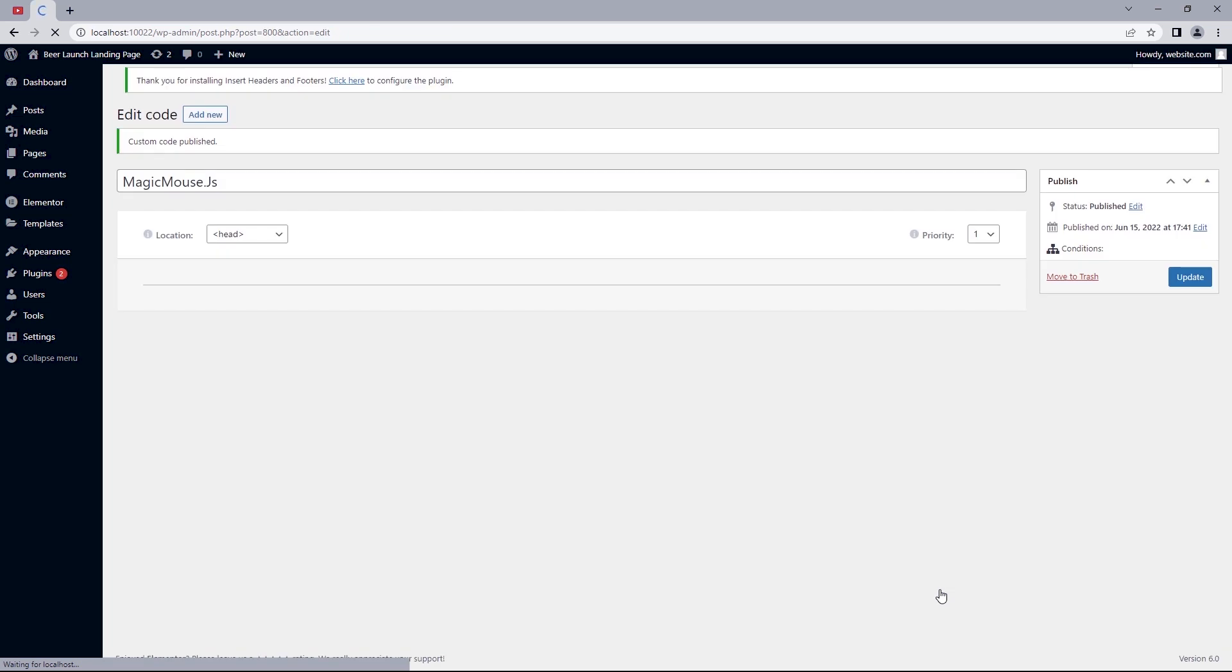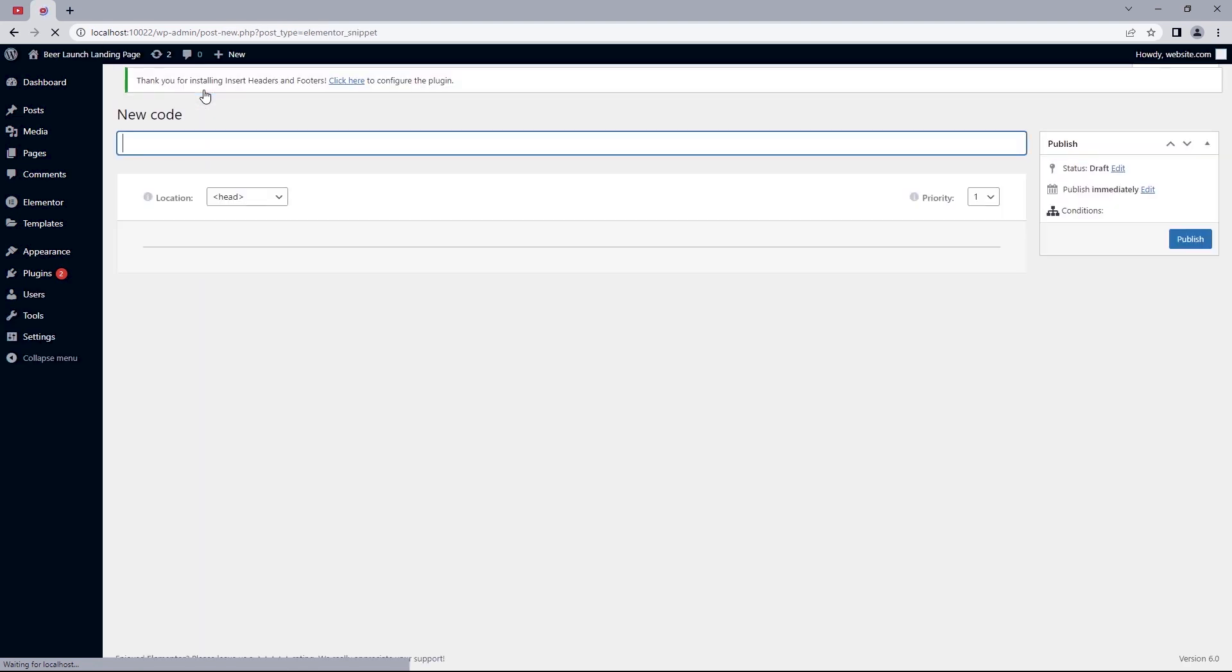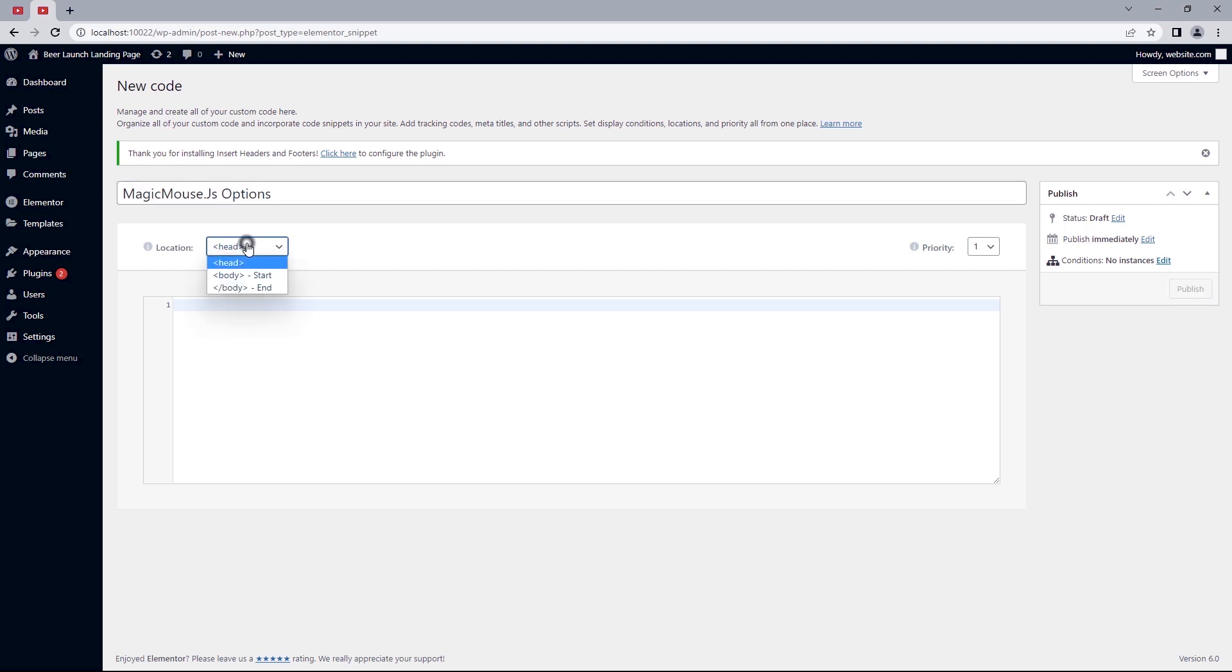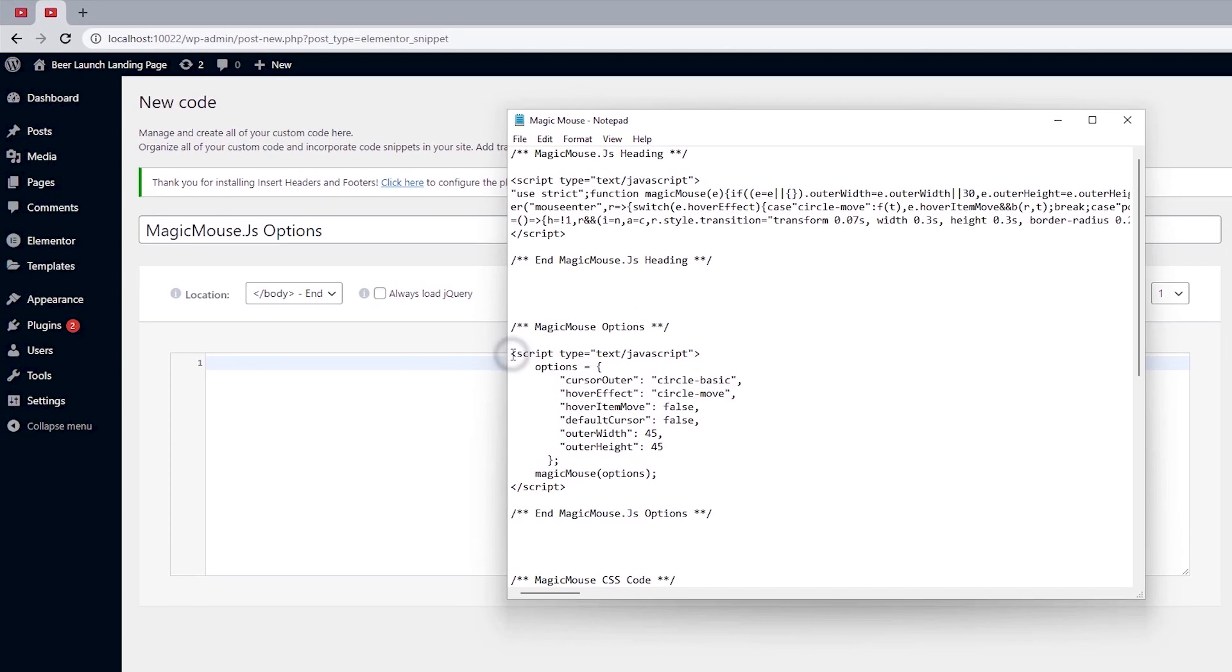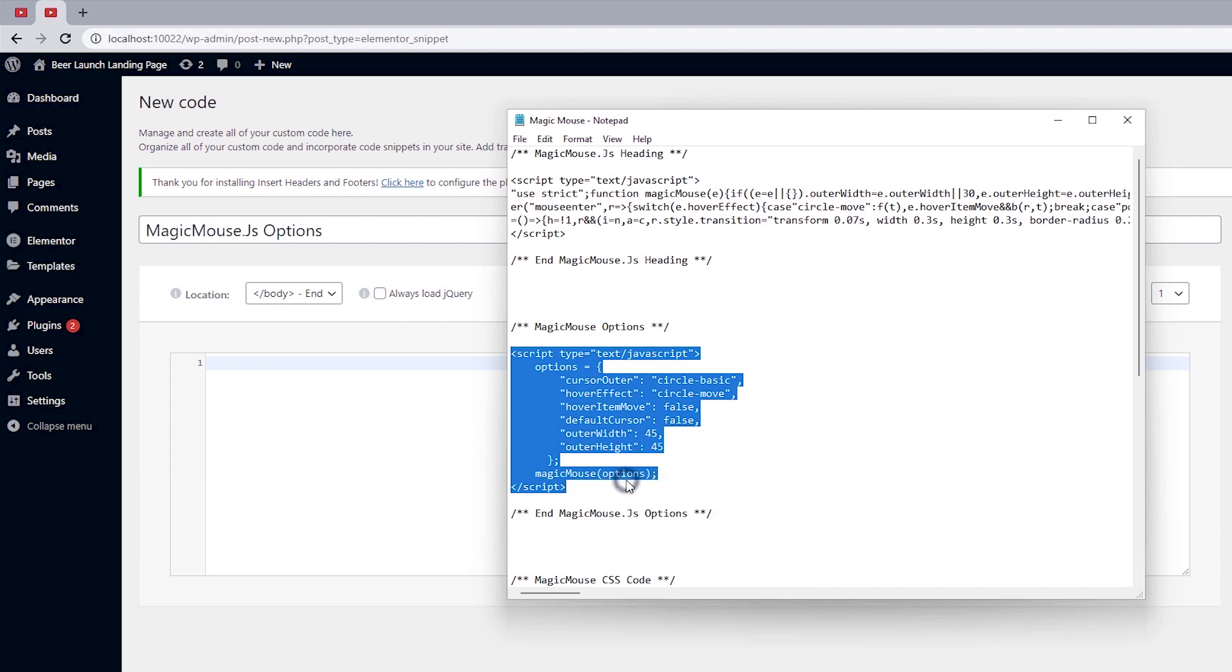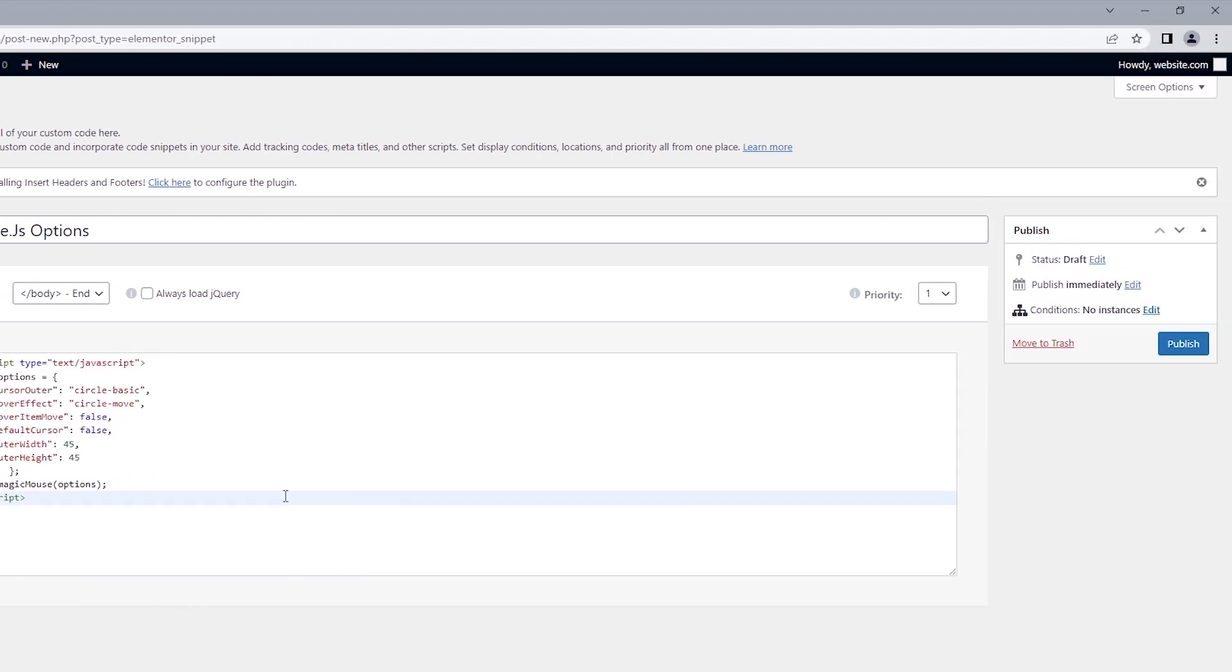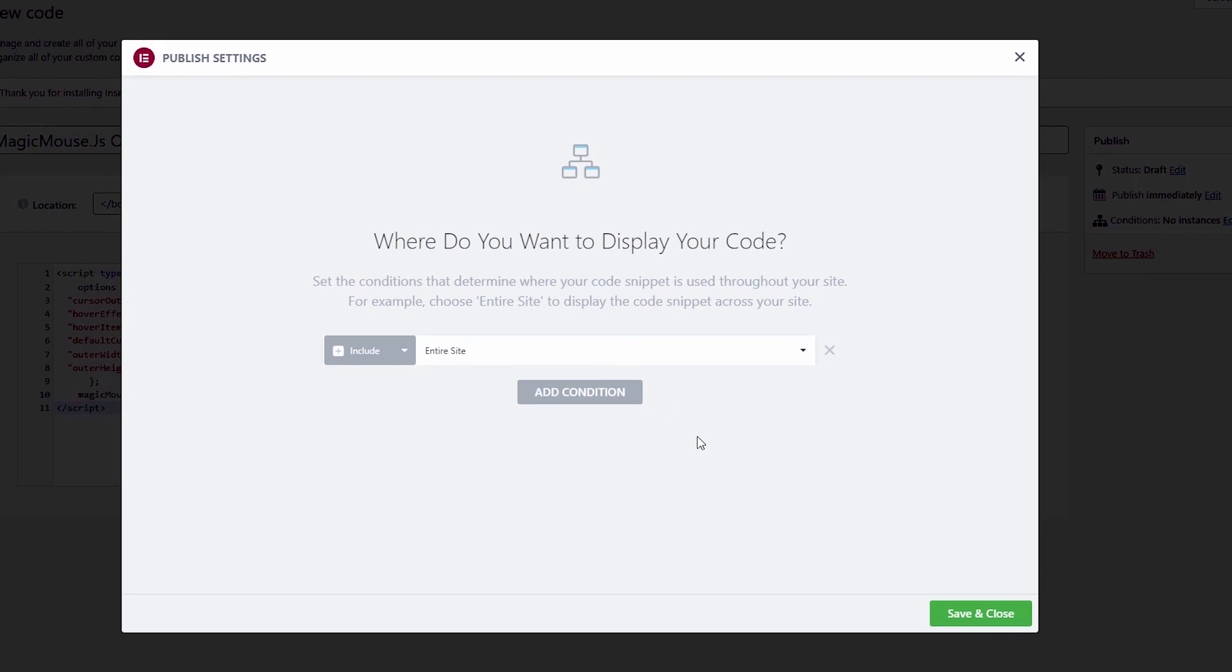We also have another JavaScript code to publish before we move on to the next step. So click on add new. Title this as magicmouse.js options. And the location this time will be the site body end. Now let's head back to the notepad and copy from below the magicmouse.js options to directly above endmagicmouse.js options. And let's move over to paste that in here. Publish on entire site. Save and close.